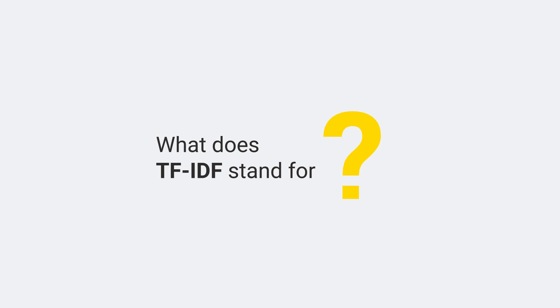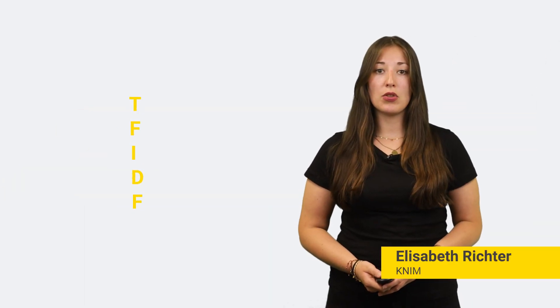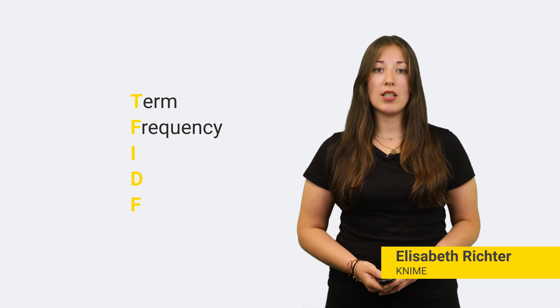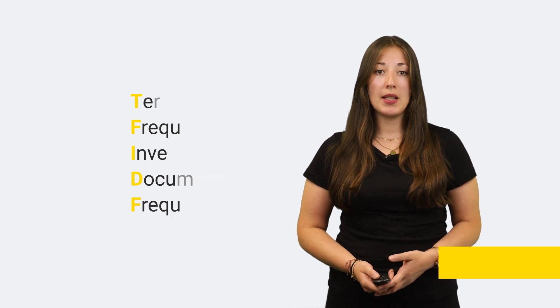What does TF-IDF stand for? TF-IDF stands for Term Frequency Inverse Document Frequency.